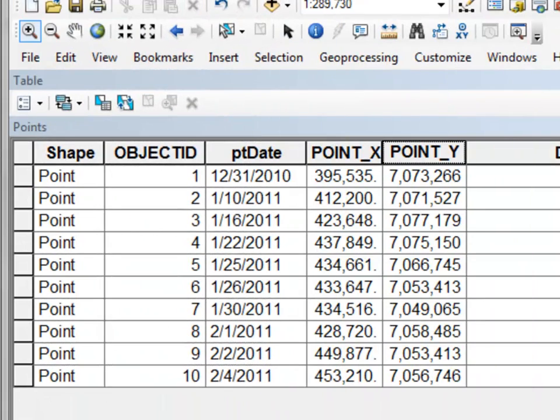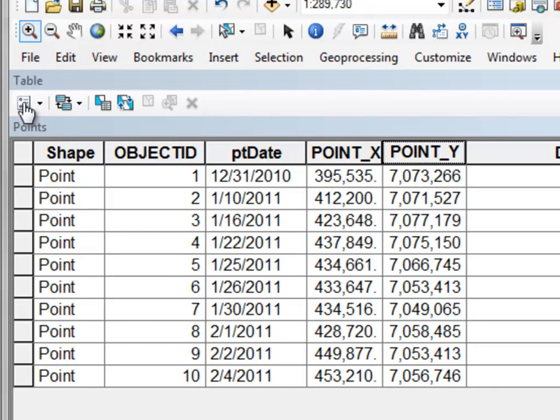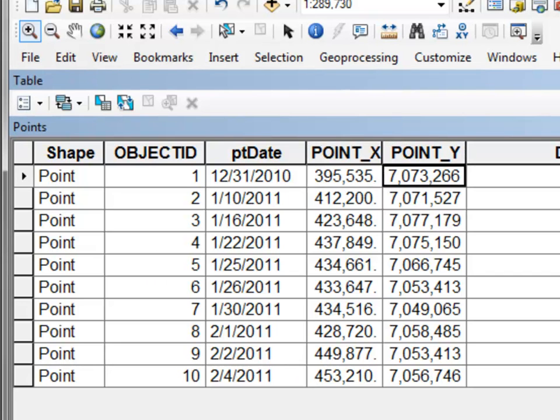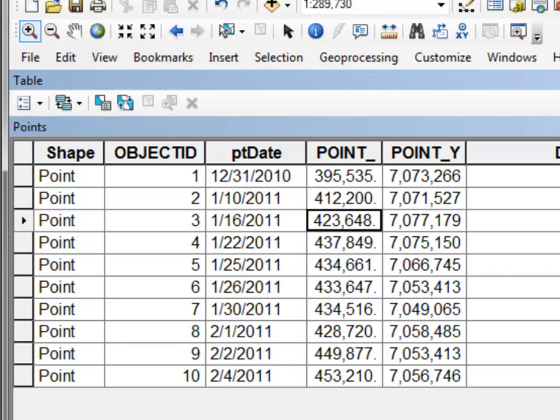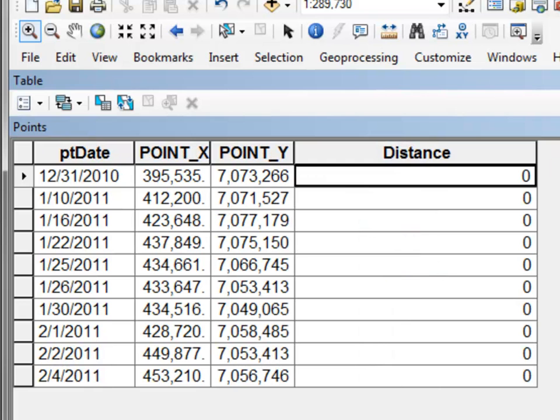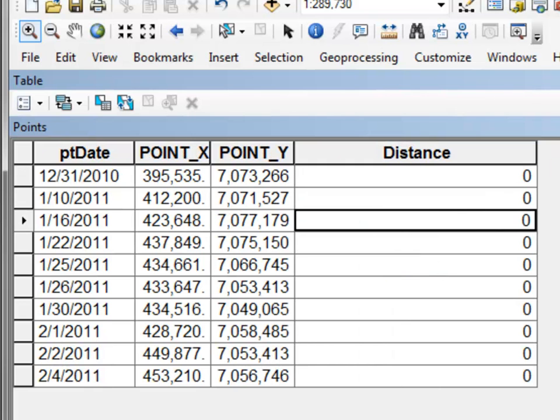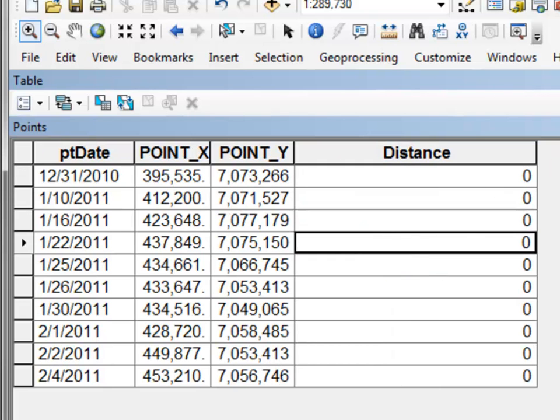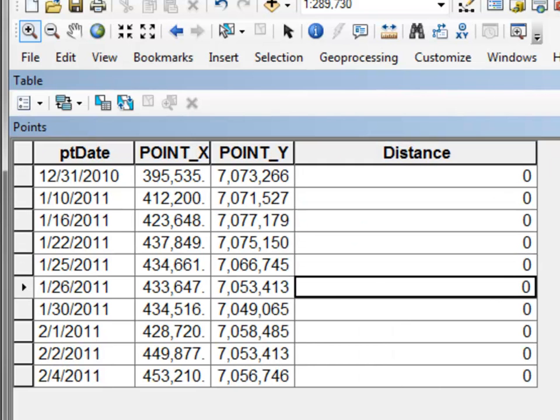The third application that you may choose to write a field calculator script for is points. And for each point we have the xy coordinate or the location. And what we want to do is compute the distance between points using a field calculator script.